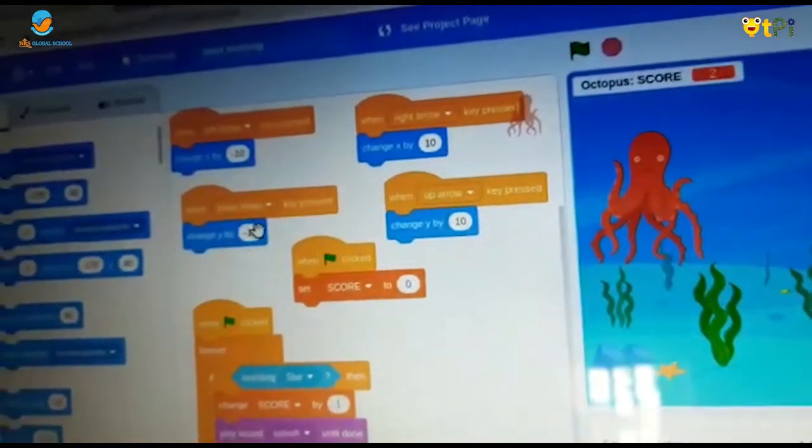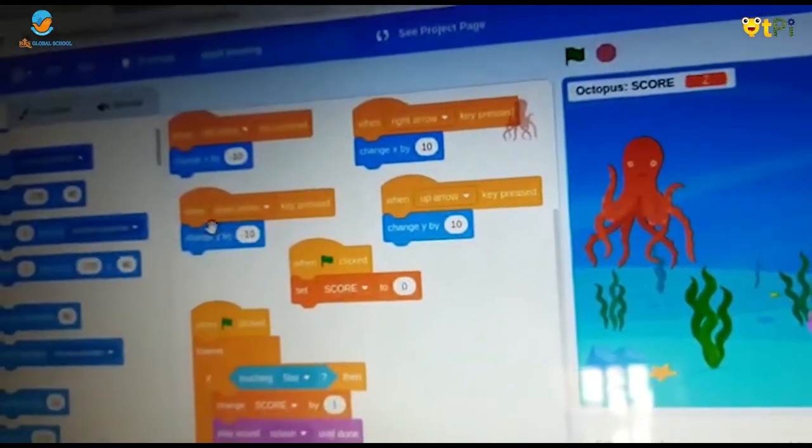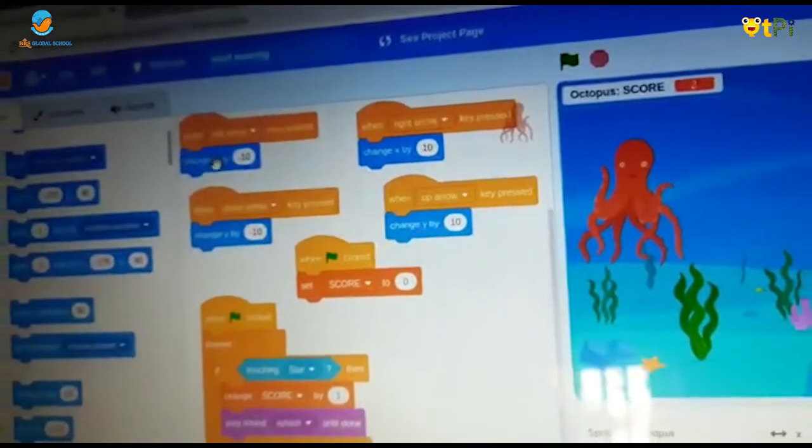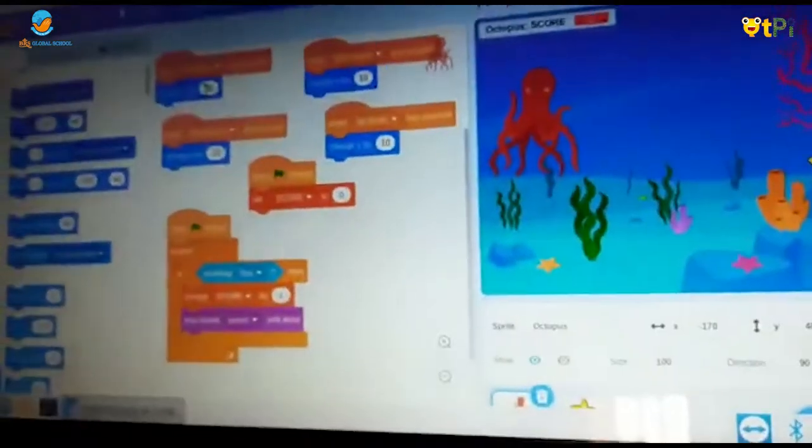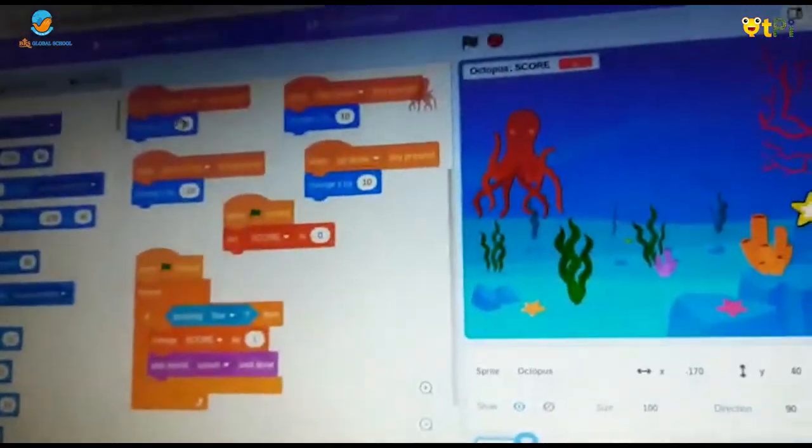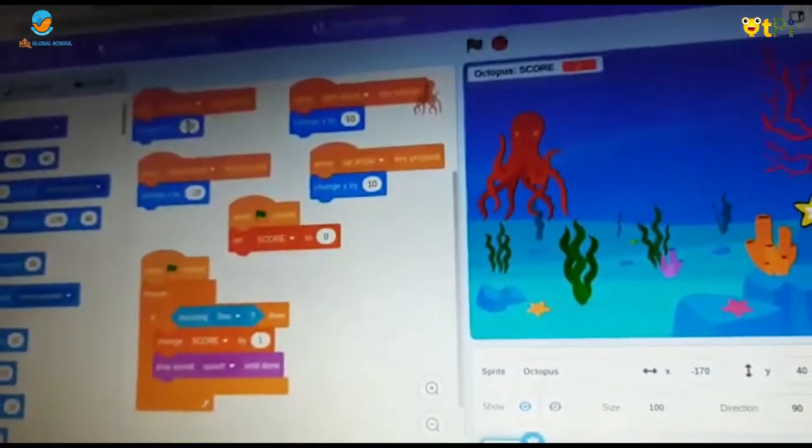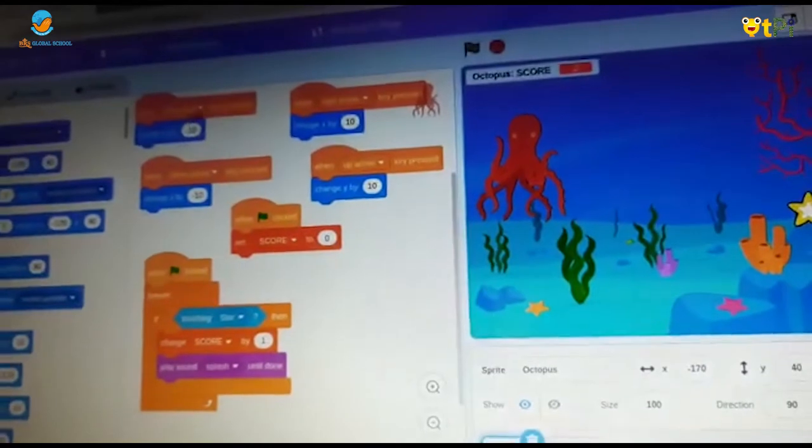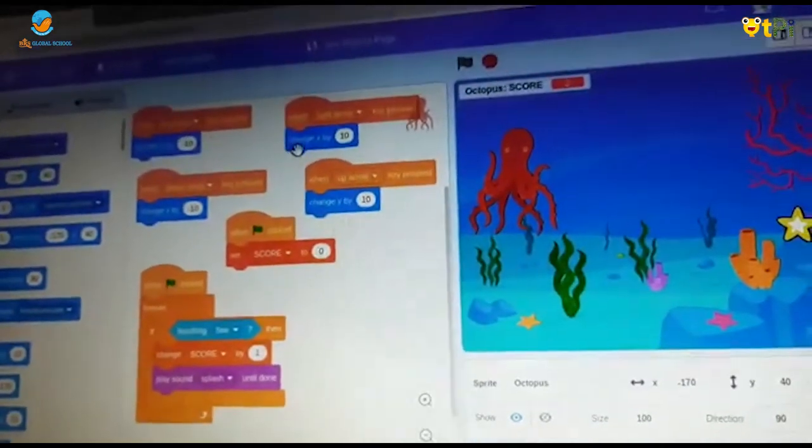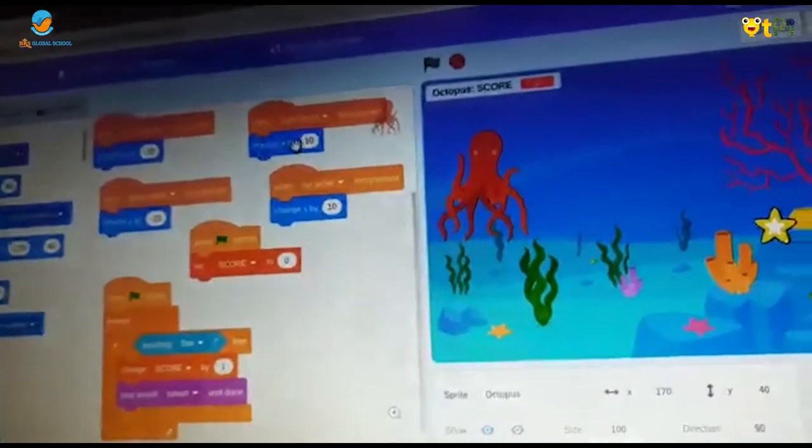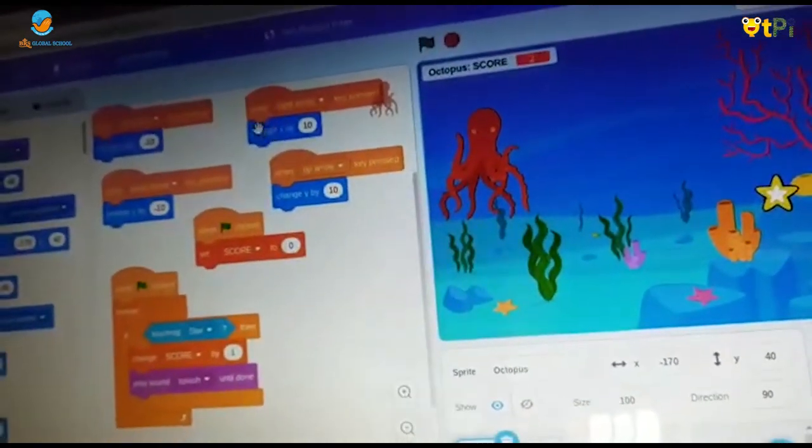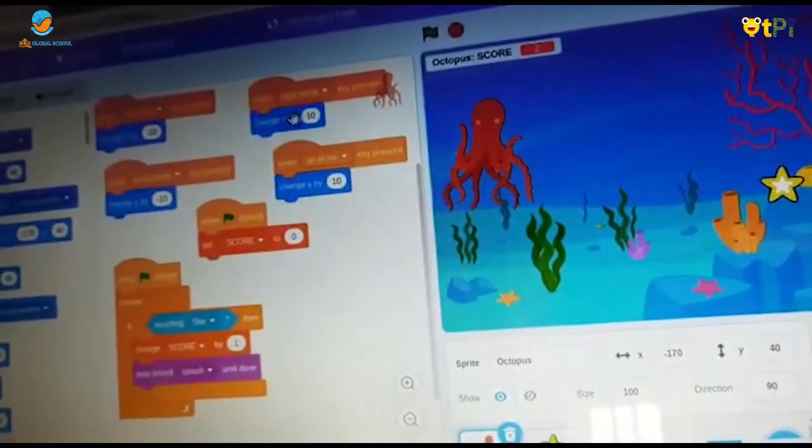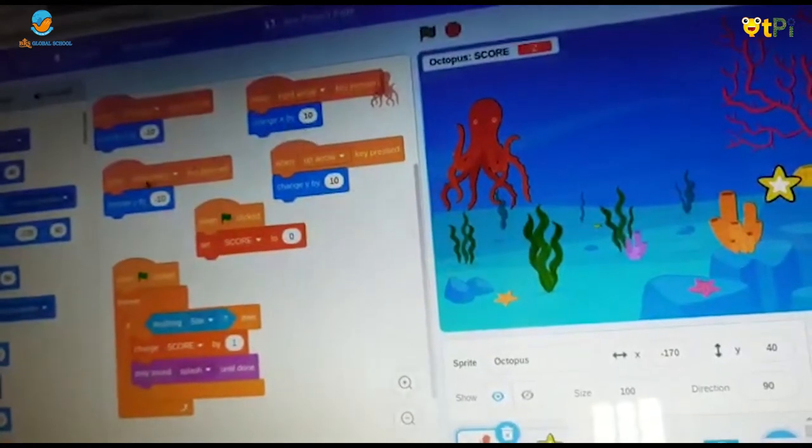For change X by 10 we should make it into minus 10 in left arrow. To change it in right arrow we should make it into change X by 10.